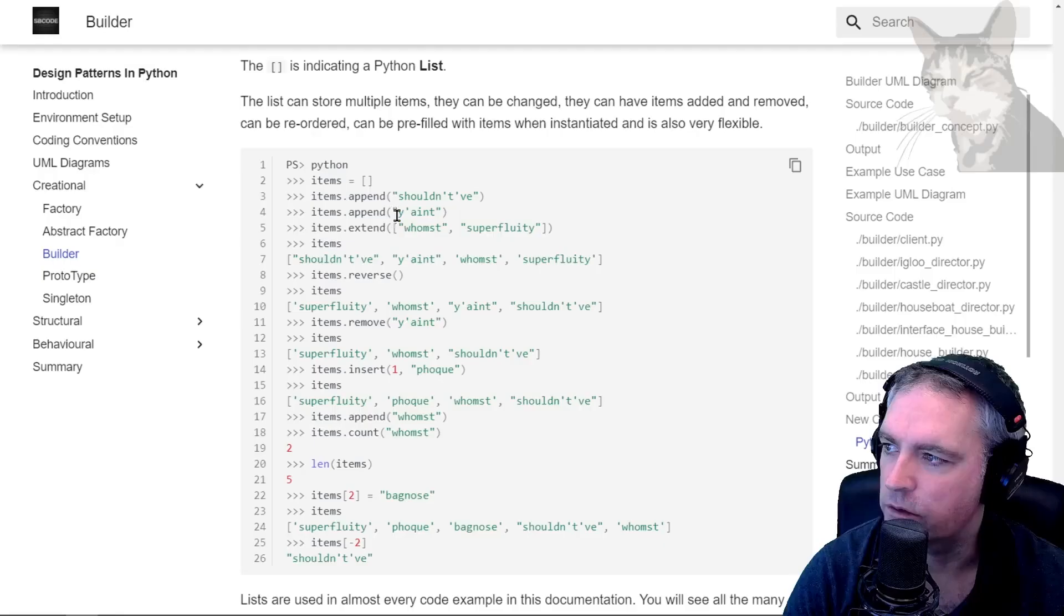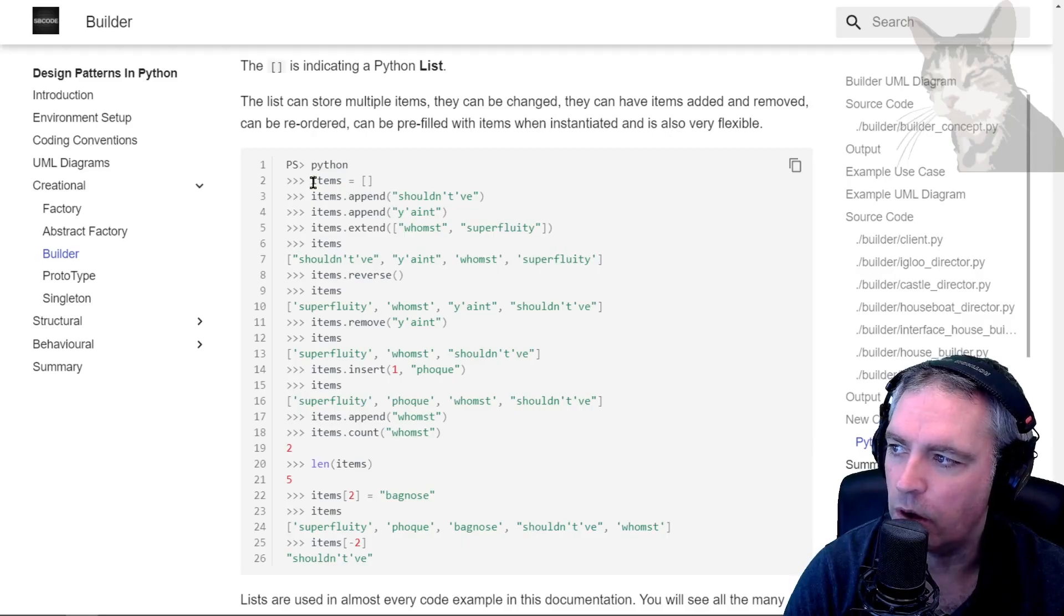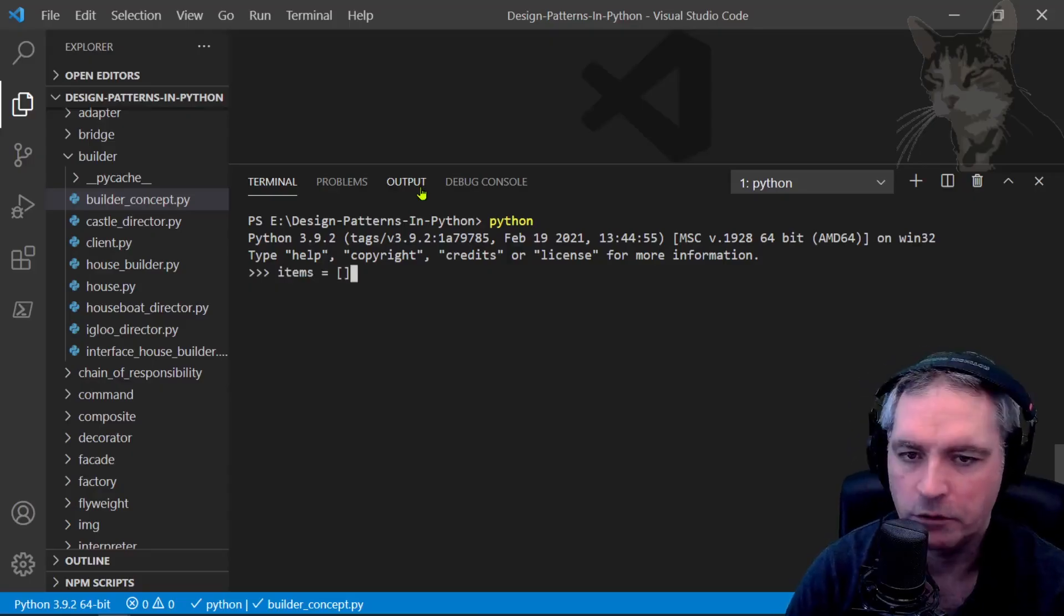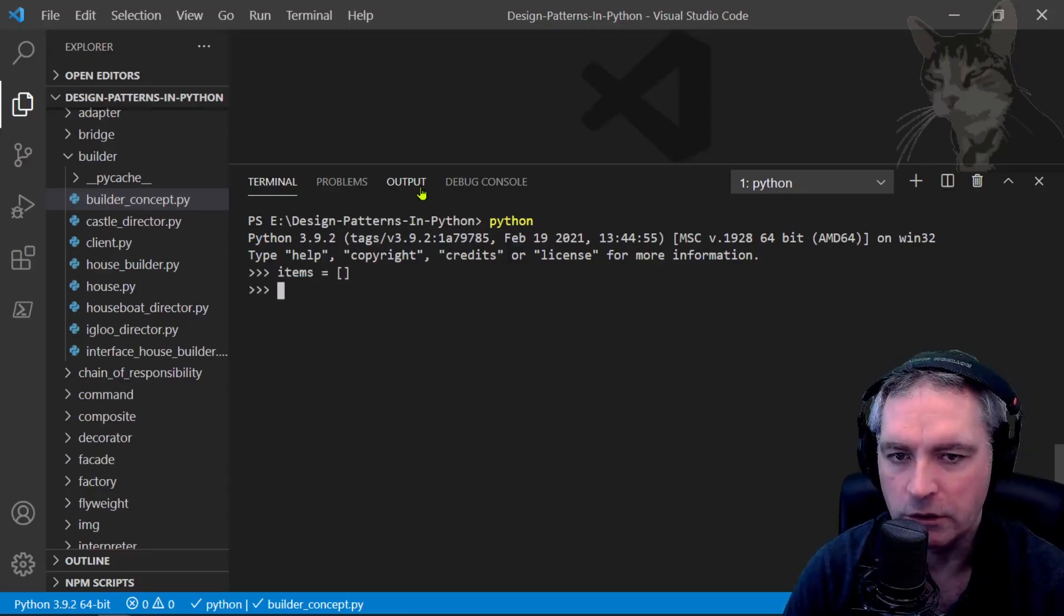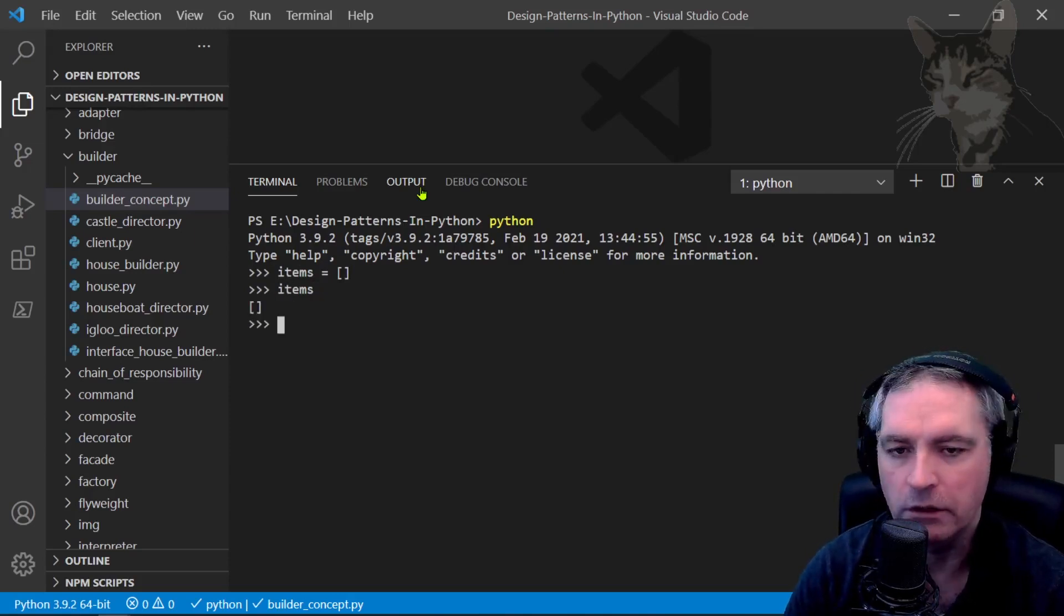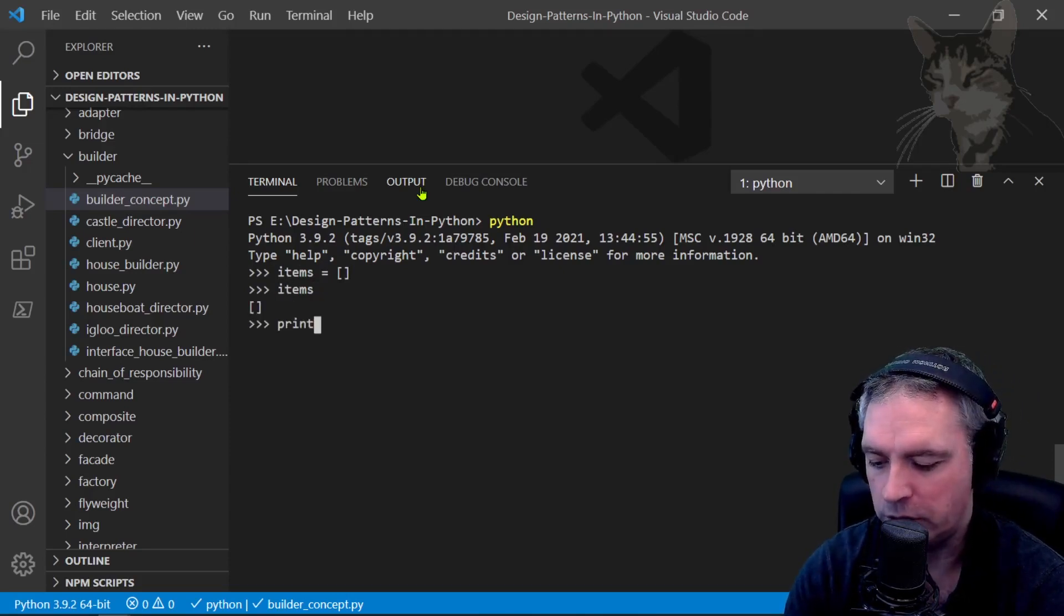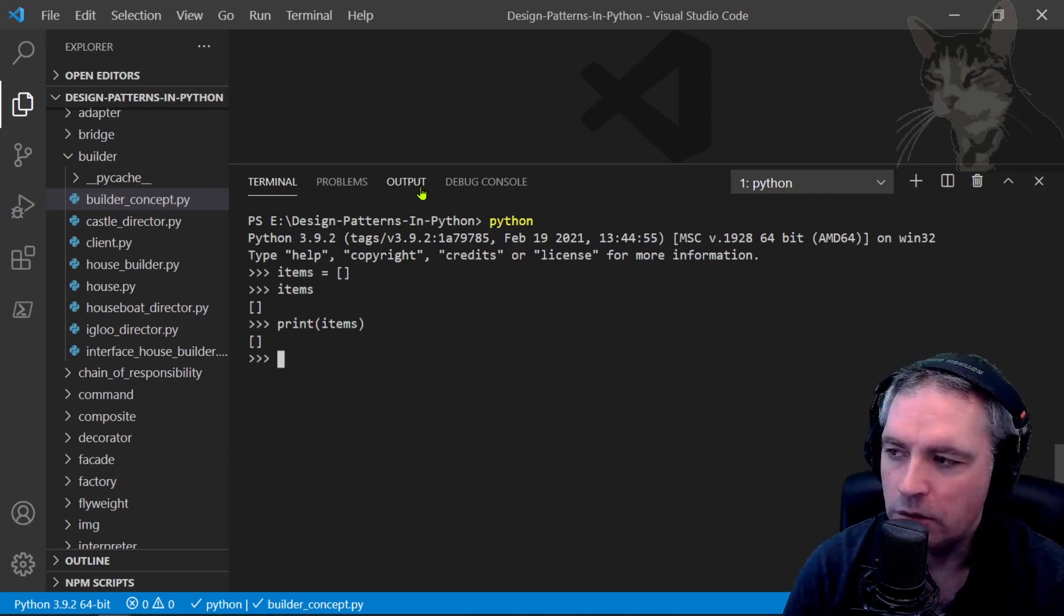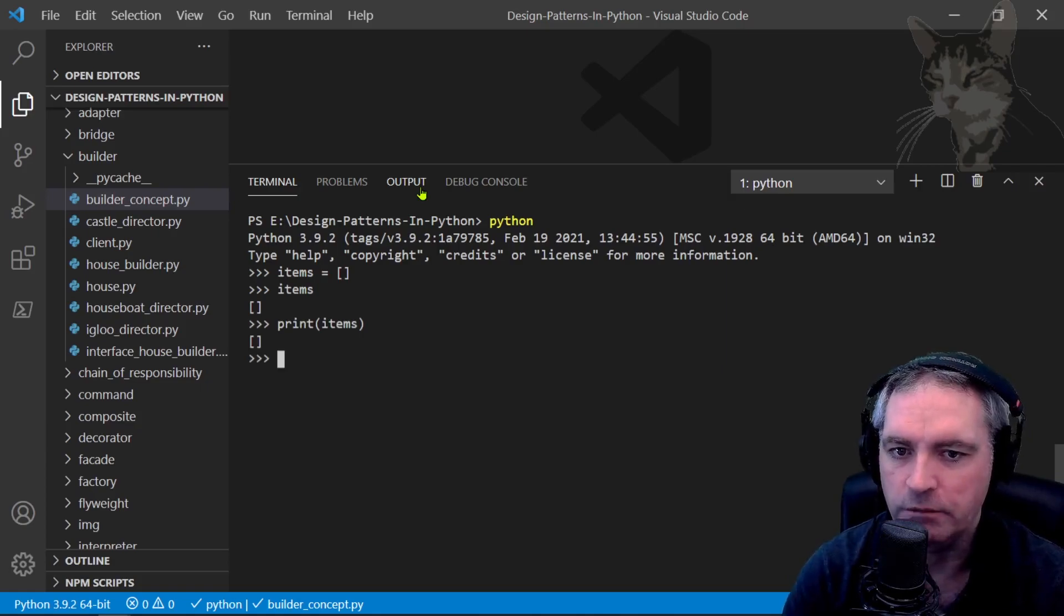What I'm going to do is create a new list called items. So items equals square brackets like that. Now we can just print our items by typing items and it's an empty list. We could also say print items, but the default behavior in the interactive shell just calls the internal print-as-a-string function.